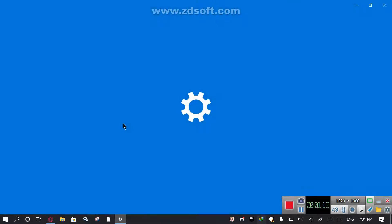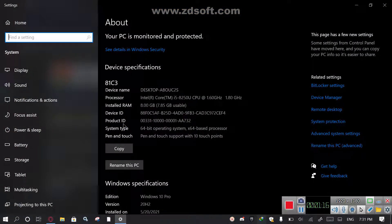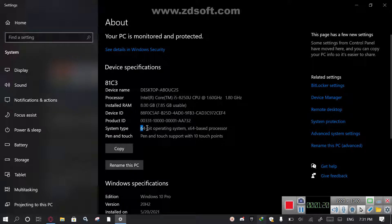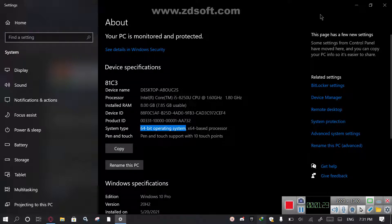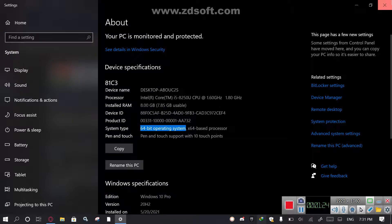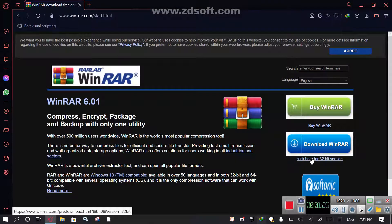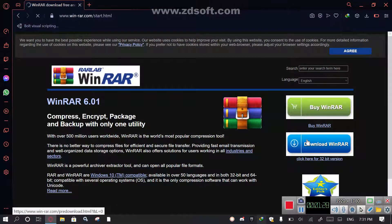Now whatever you see, click on that. For example, I have 64-bit operating system. If you have 32-bit operating system, click on this, but I have 64-bit, so click on this.